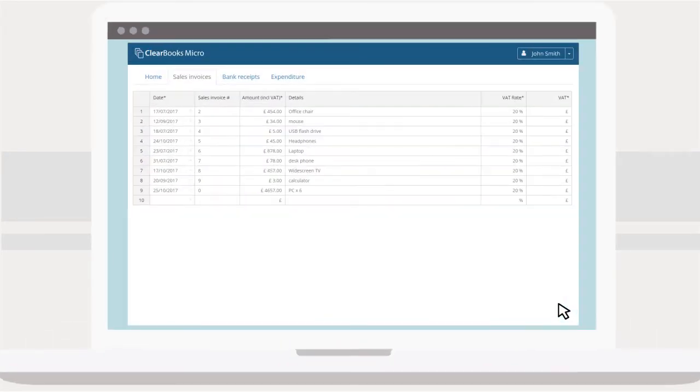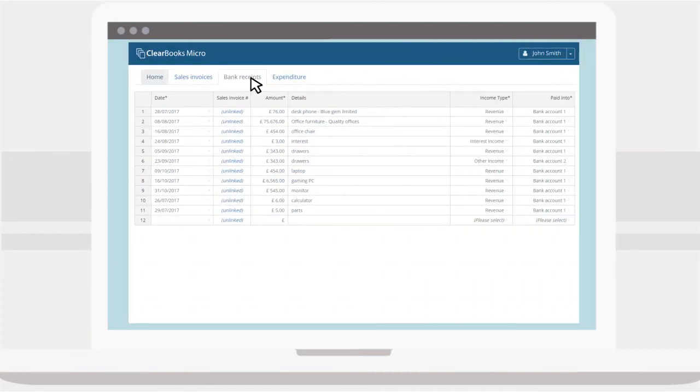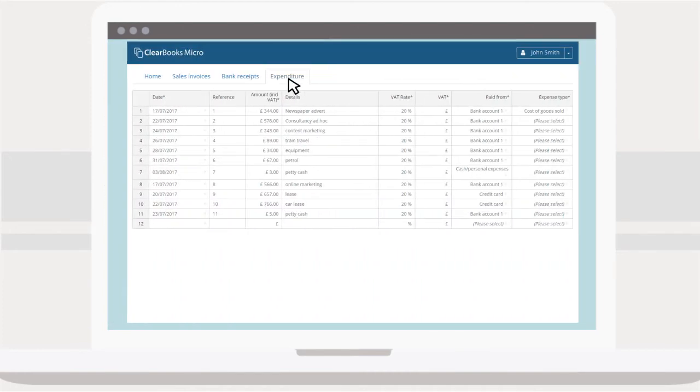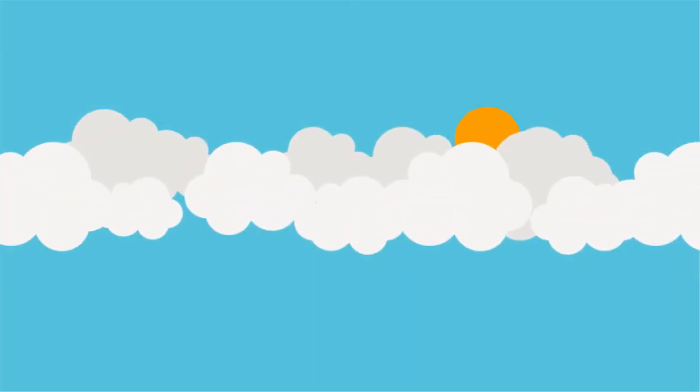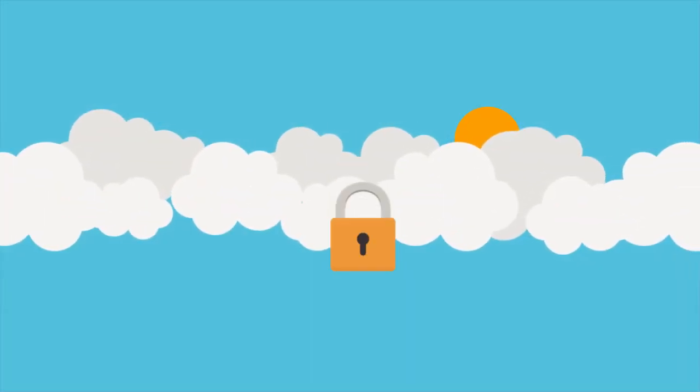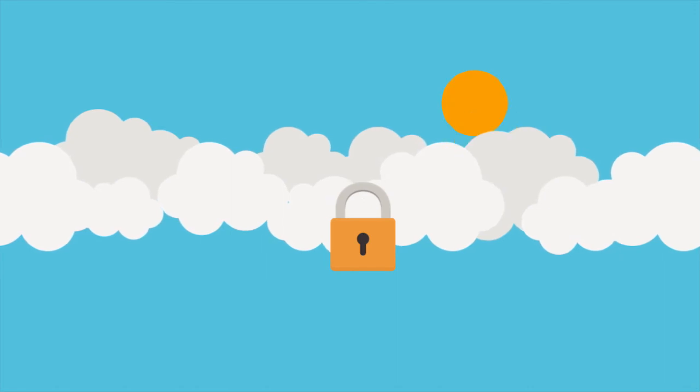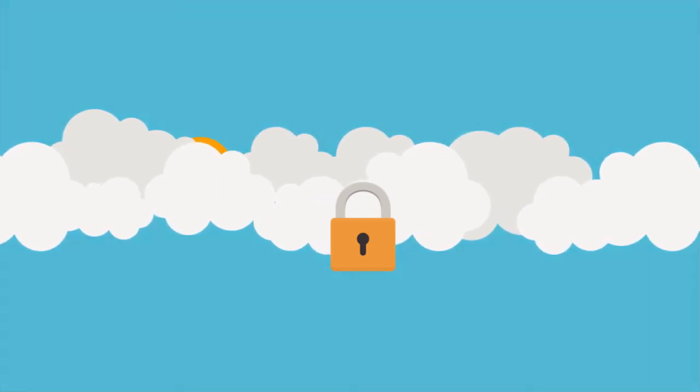It allows you to easily record your sales invoices and lets you keep track of all your bank receipts and expenditure. With all the data stored securely in the cloud so you can access it anywhere, anytime.